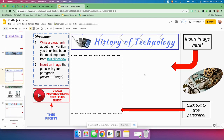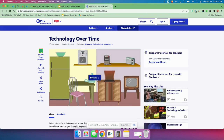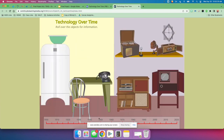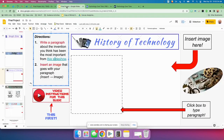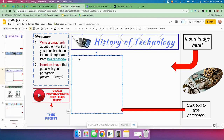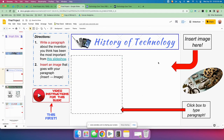History of Technology — you're going to write a paragraph about the invention you think has been the most important from this slideshow. Click this slideshow and open it — you'll remember it because we used it in class. You choose any of these inventions that you think were the most important. Double-click to type your paragraph about the one you think is most important and why, and then insert an image right here that goes with your paragraph — for example, if you think the telephone was most important, type about it and go find an image of a telephone.